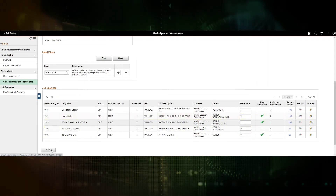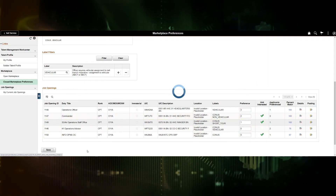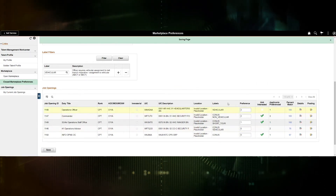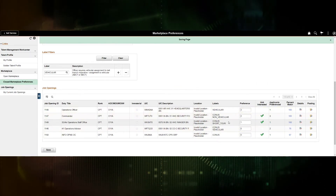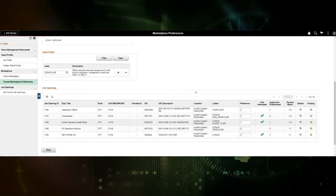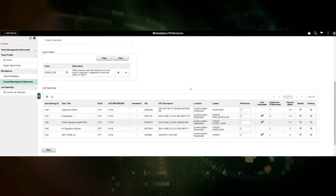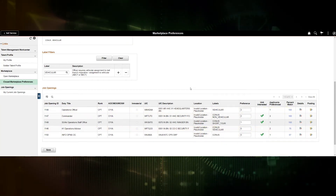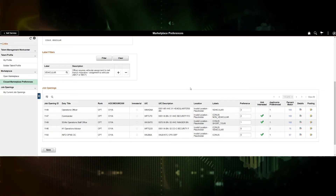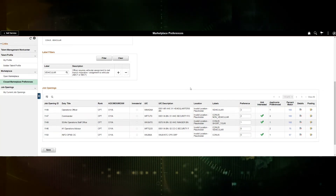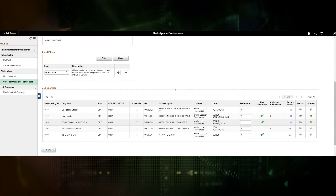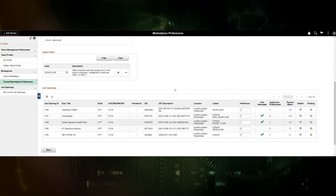Upon setting preferences, the soldier can save. The soldier preferences, along with the unit preferences, are used as part of the slating algorithms. The auto-slate will set the soldier to the position as part of the closed marketplace.